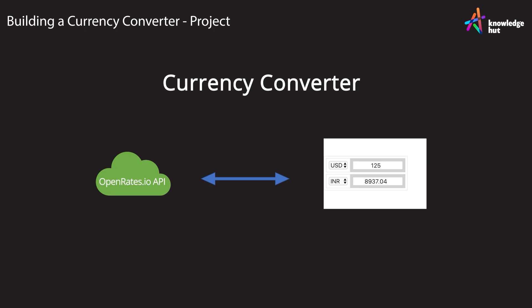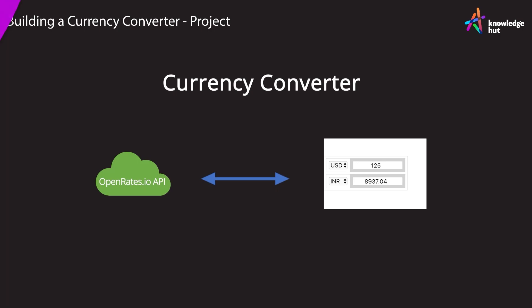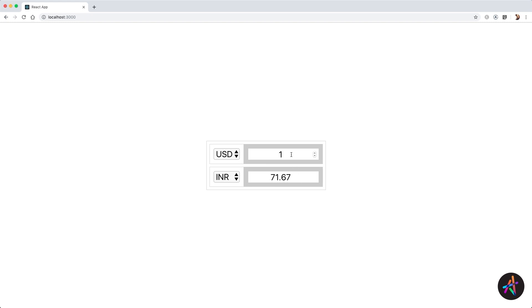Let's see what the completed app looks like. We have two sections in the app — let's call them from and to. The from input field is the one on top, while the bottom one is the to input field. The simple idea here is that a currency value is converted from a user-typed amount to the converted value.